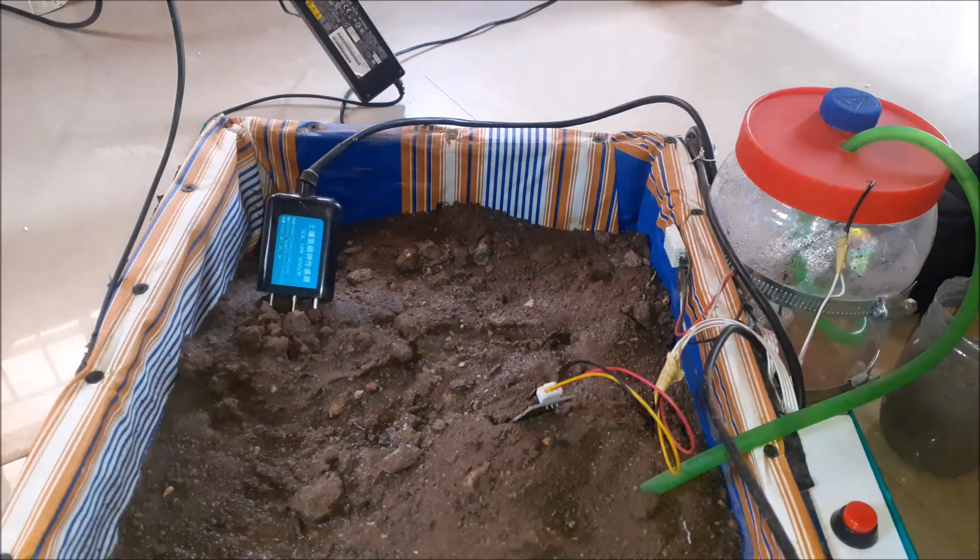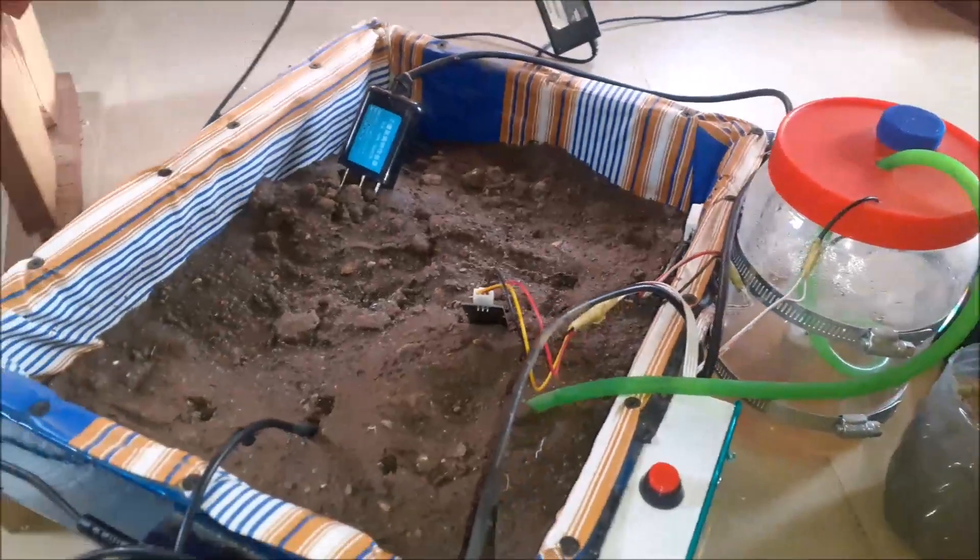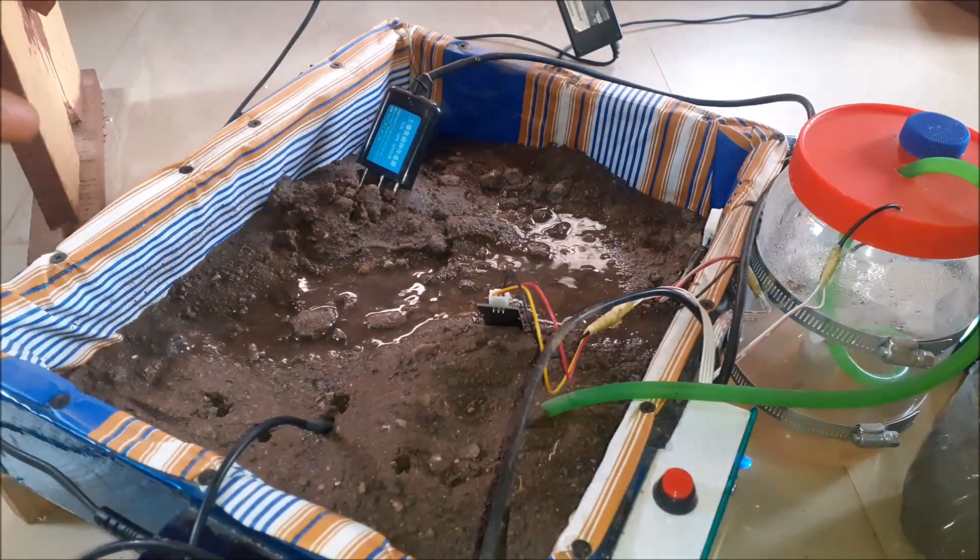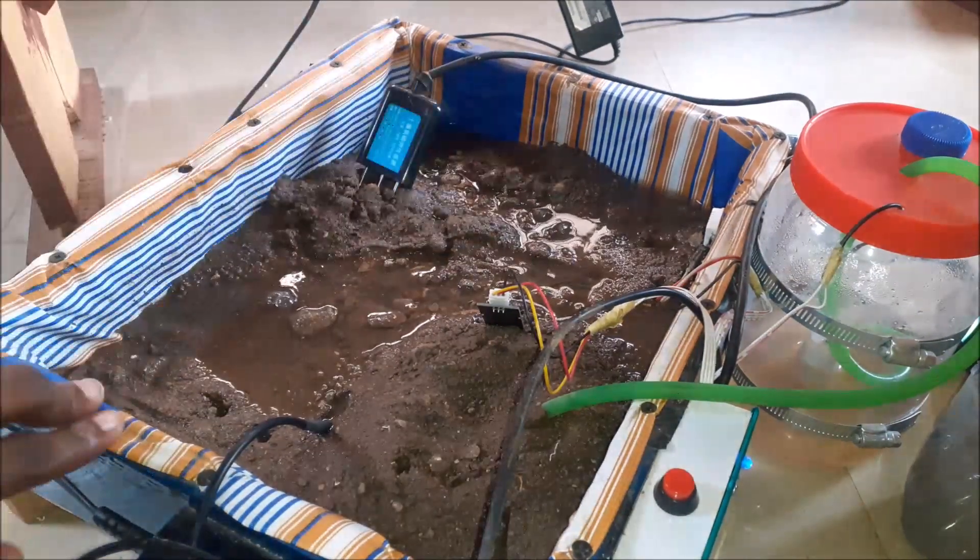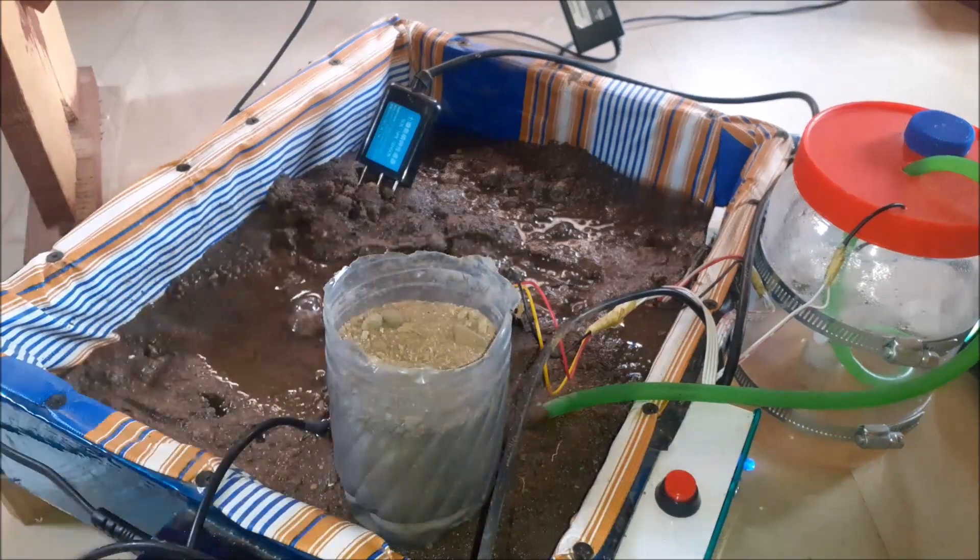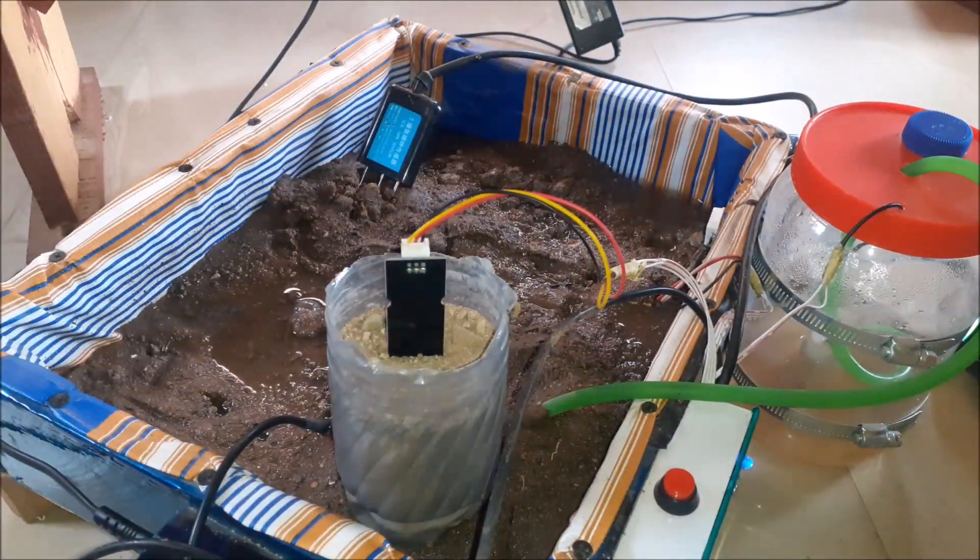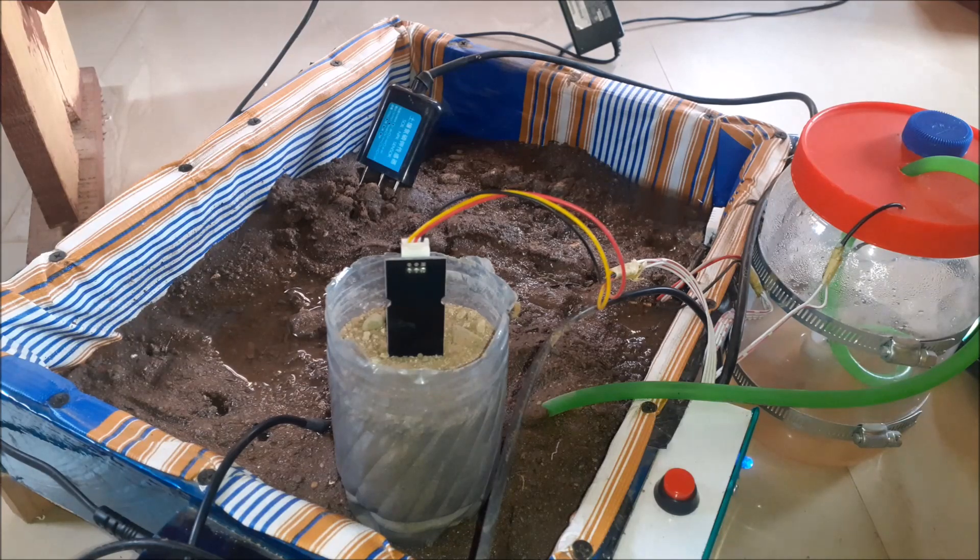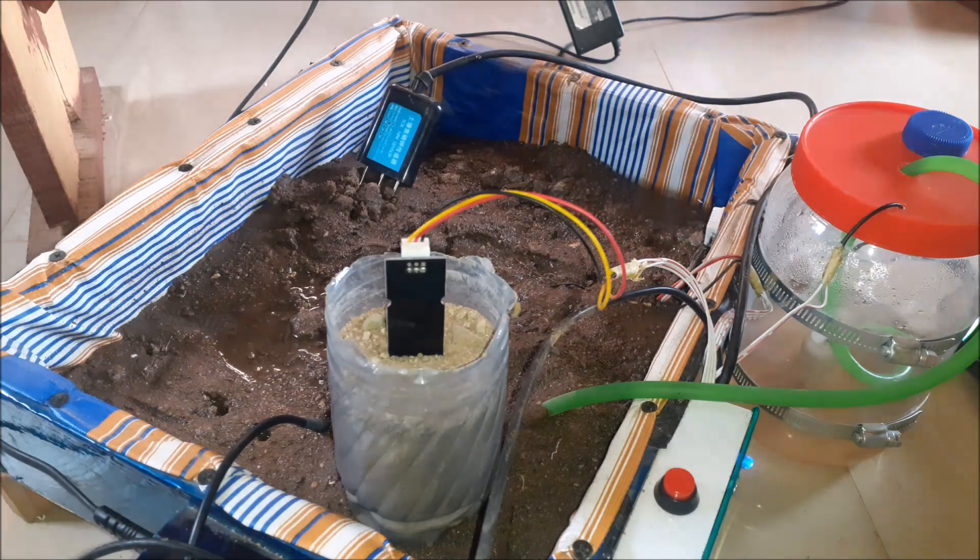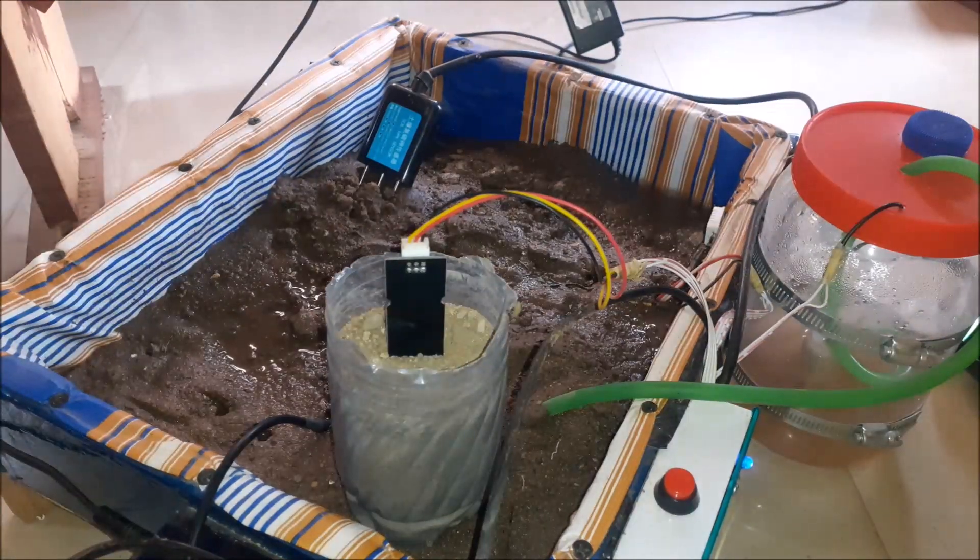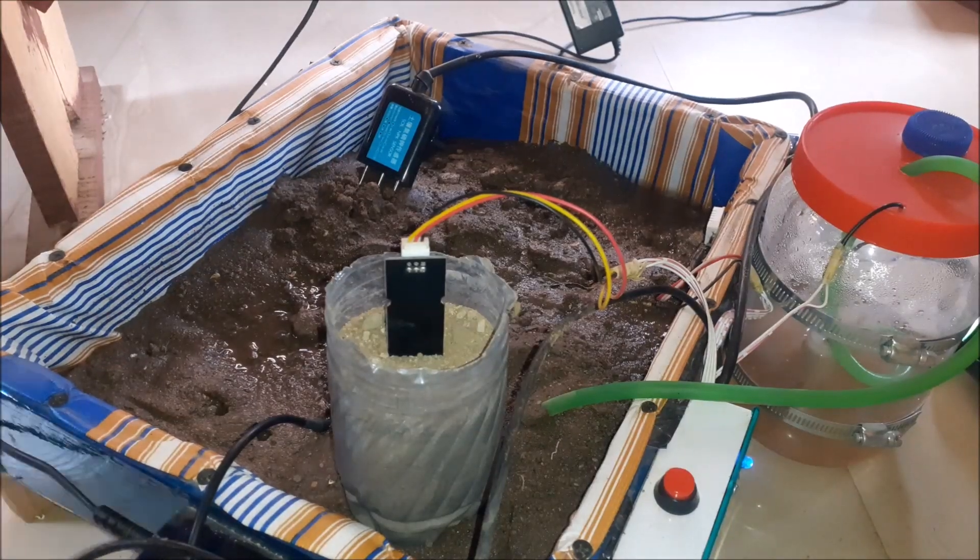The testing of the project began when it is first connected and everything set up accordingly. On powering up the project, the DC pump starts irrigating the soil but once connected to the Cayenne My Devices it stops because the soil moisture sensor has read and found out that the water level content is sufficient. But when it is removed and placed in a dry soil, the pump starts irrigation again.